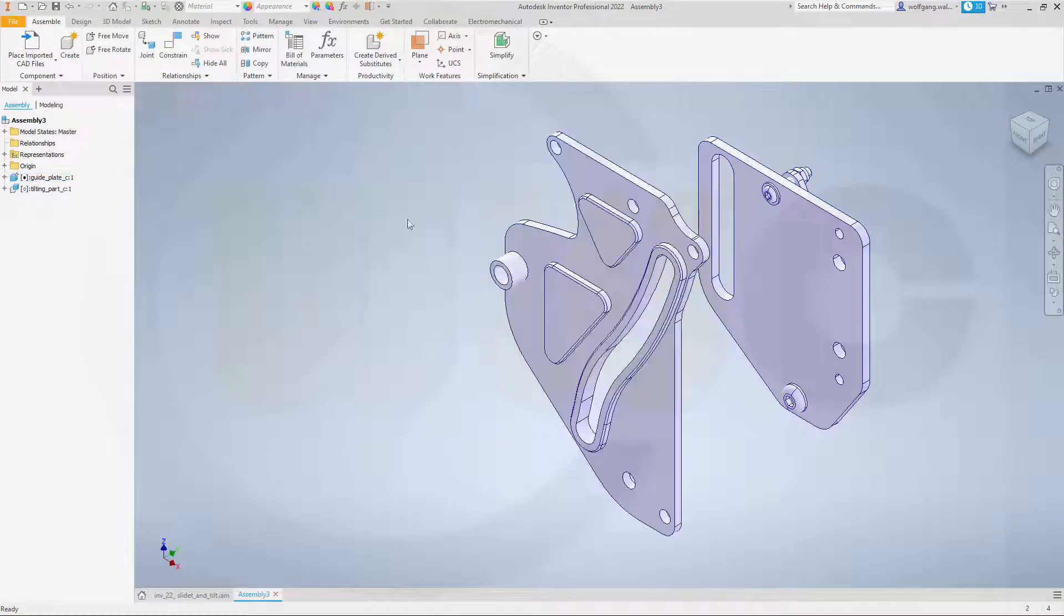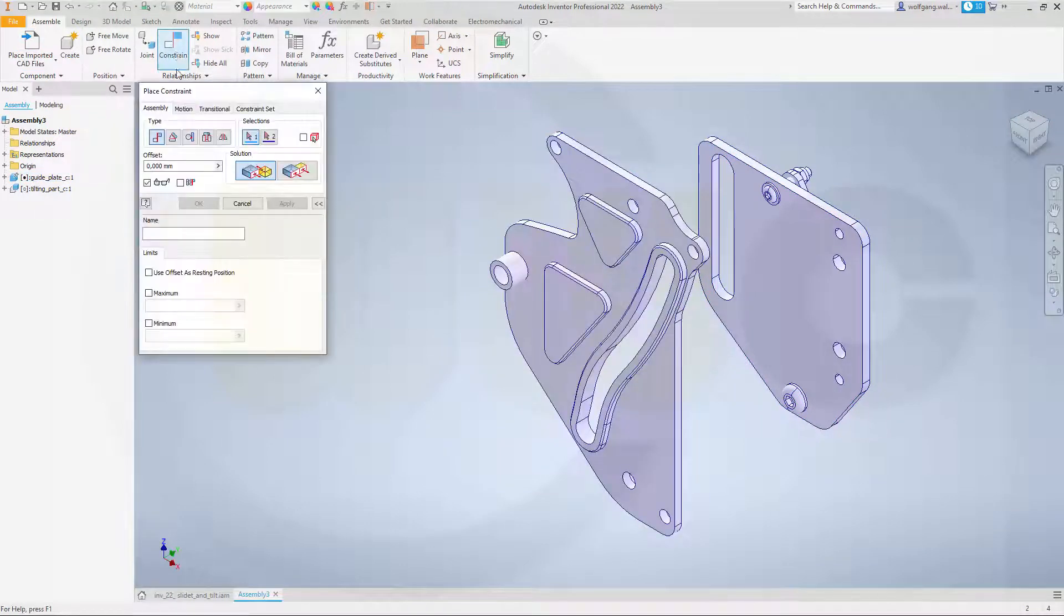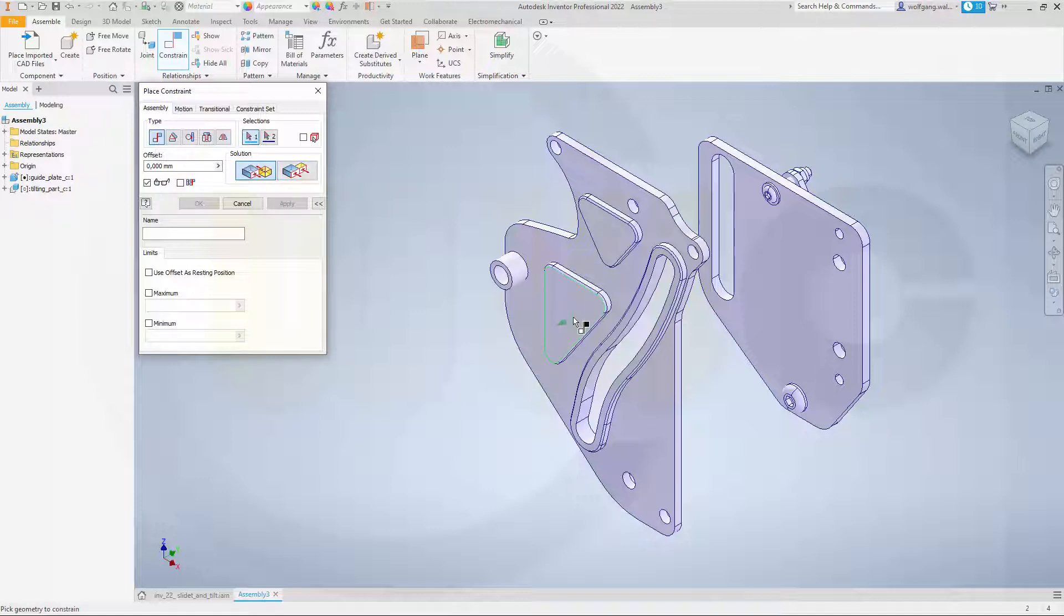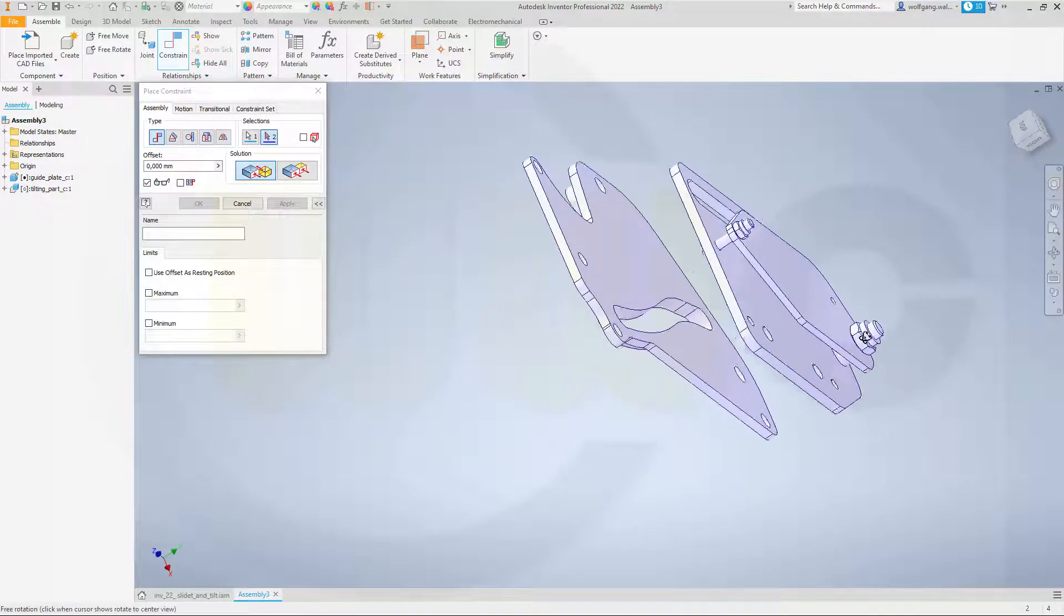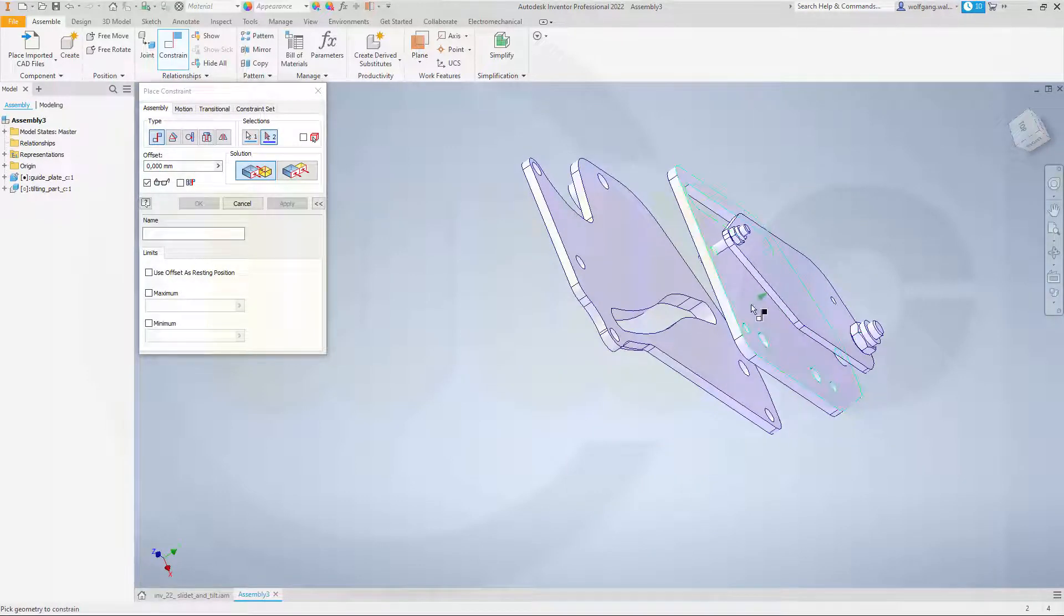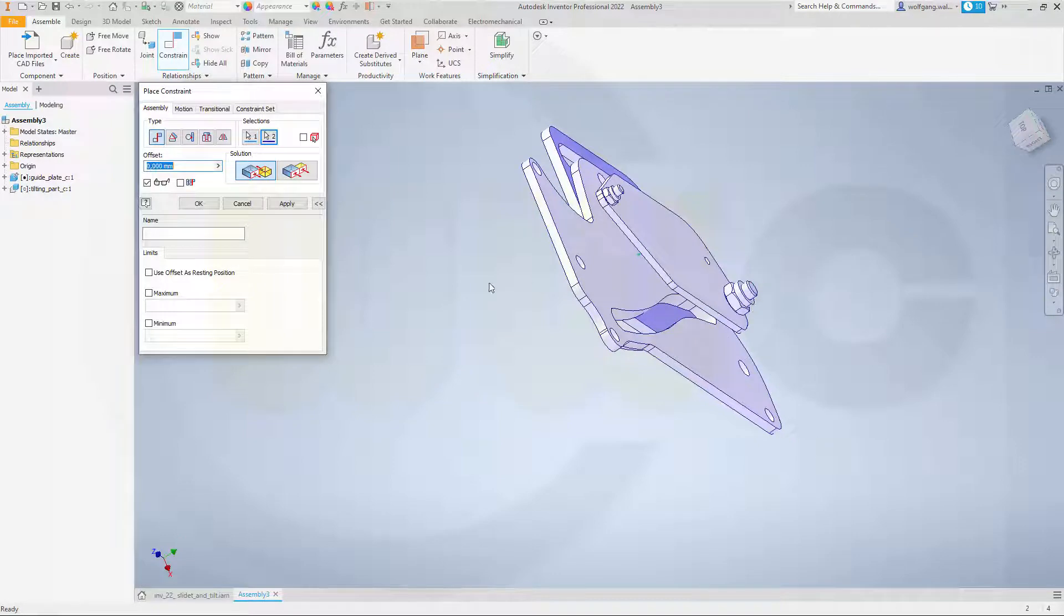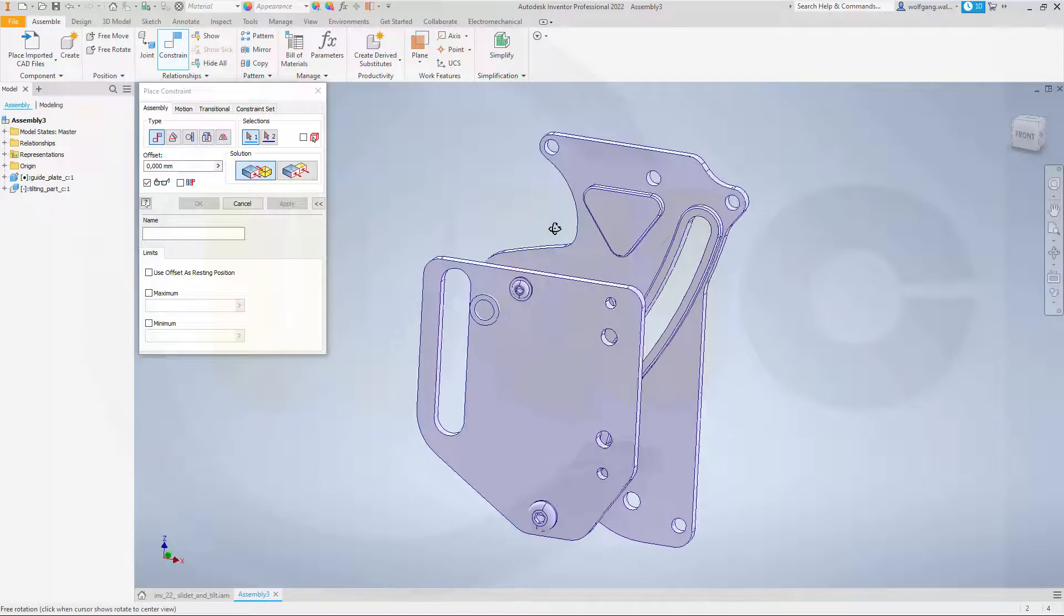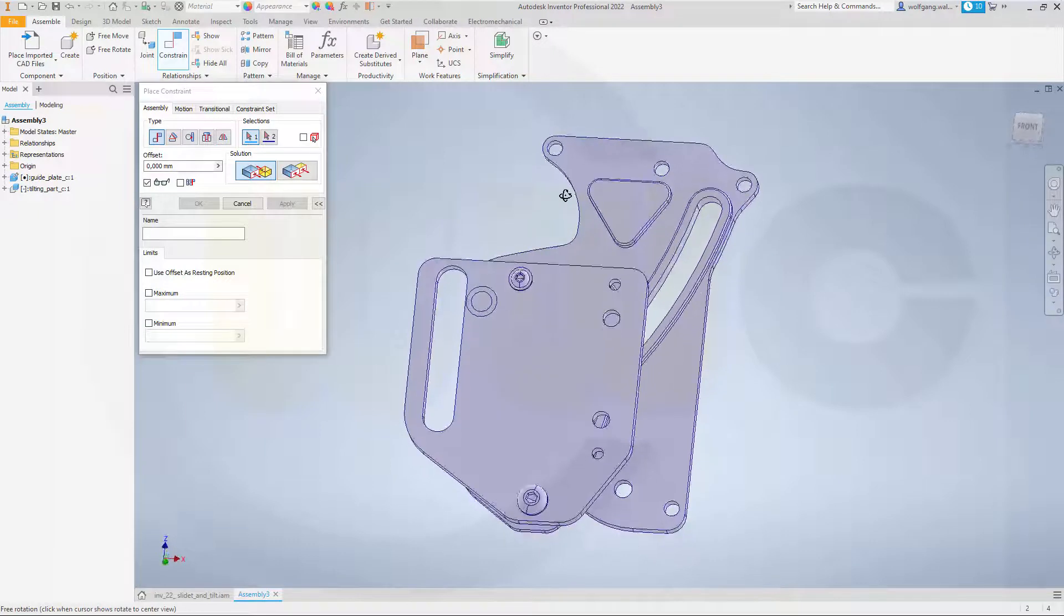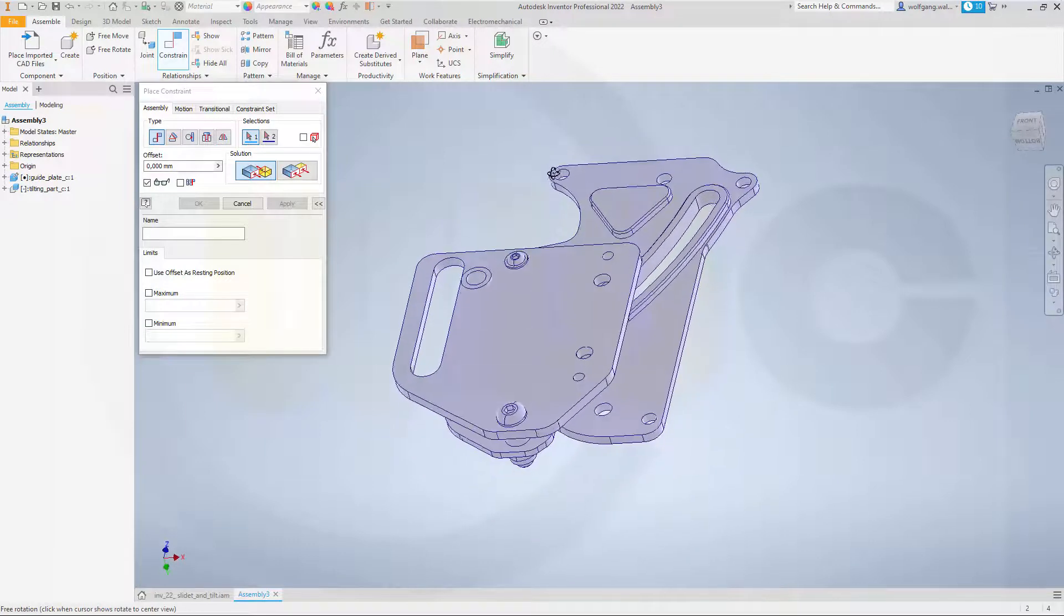Now, I will need a constraint made from this surface to that surface. Apply and then I need just two more constraints.